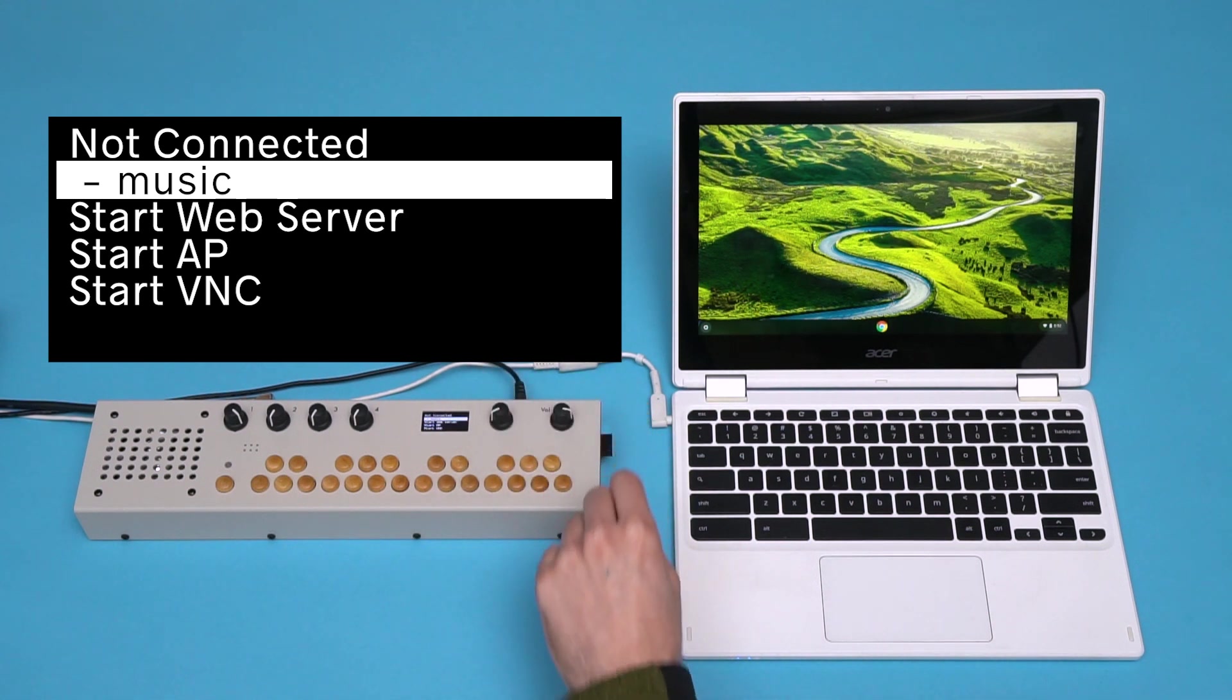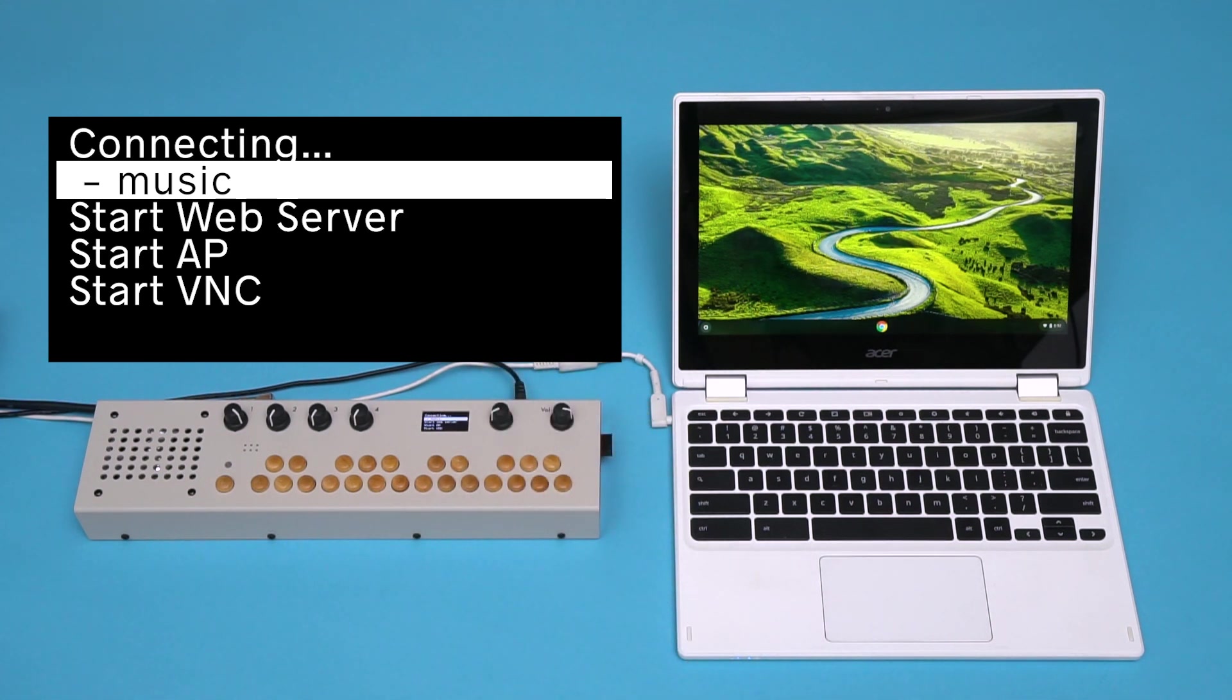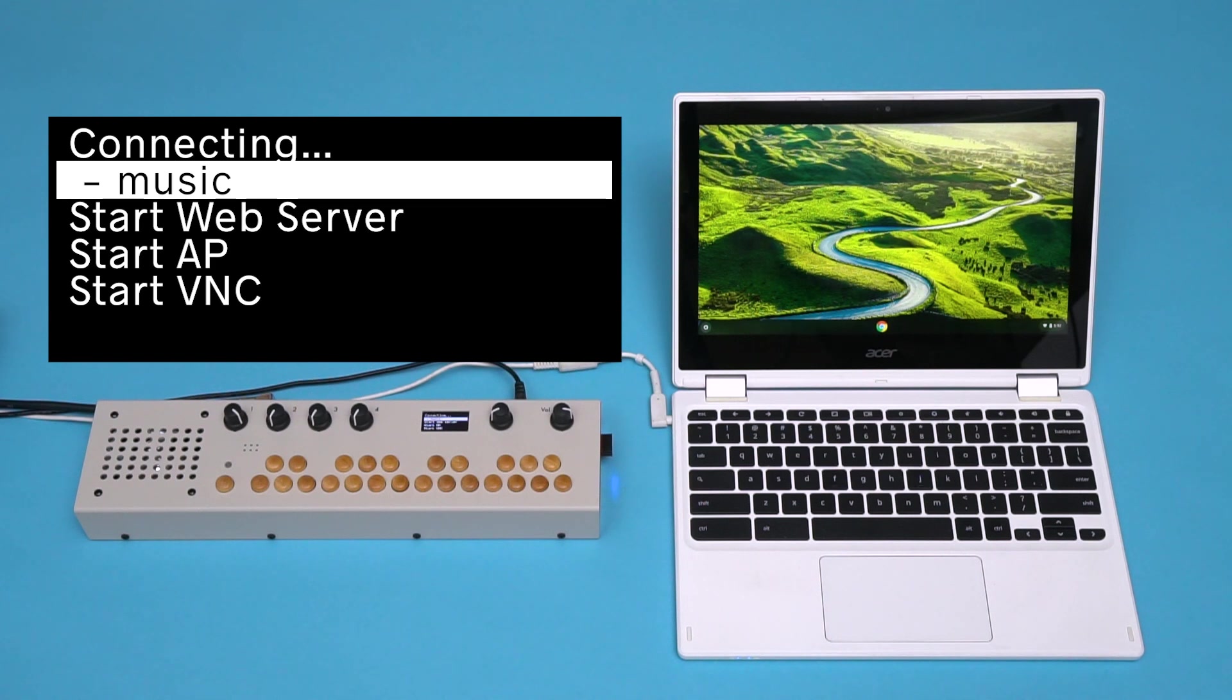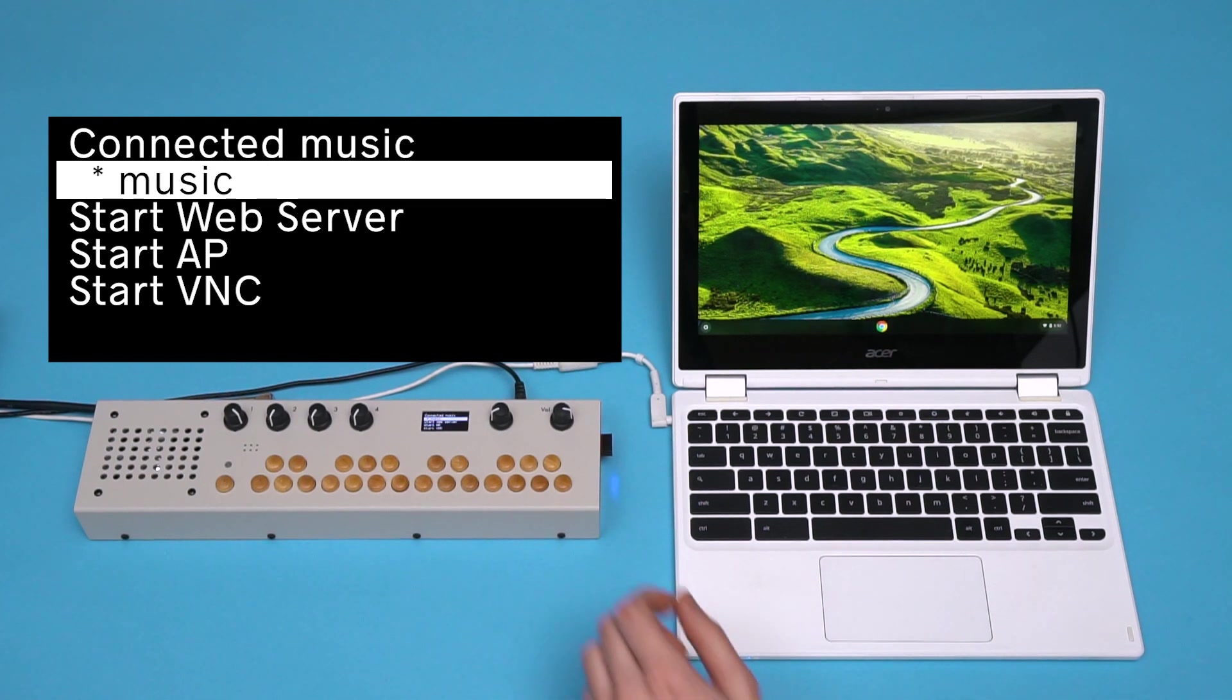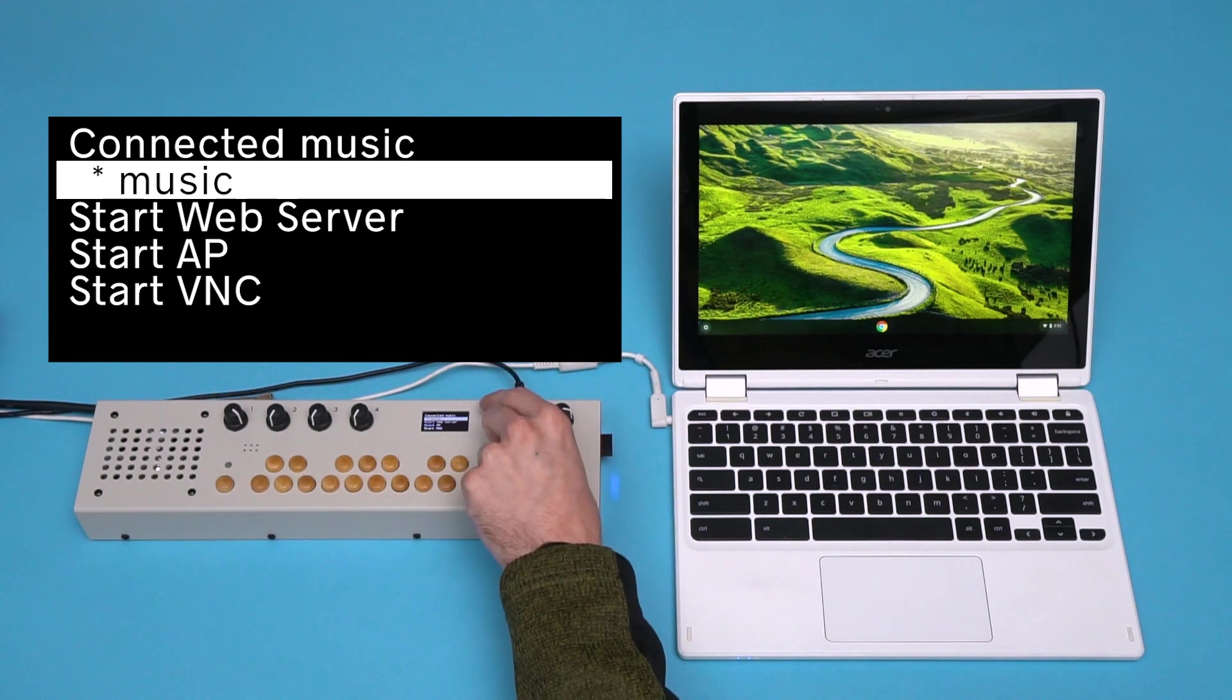Since we want to change the name of our Organelle's access point, we need to interface with the Organelle using its web server. To start this, in Settings, we'll select Start Web Server.